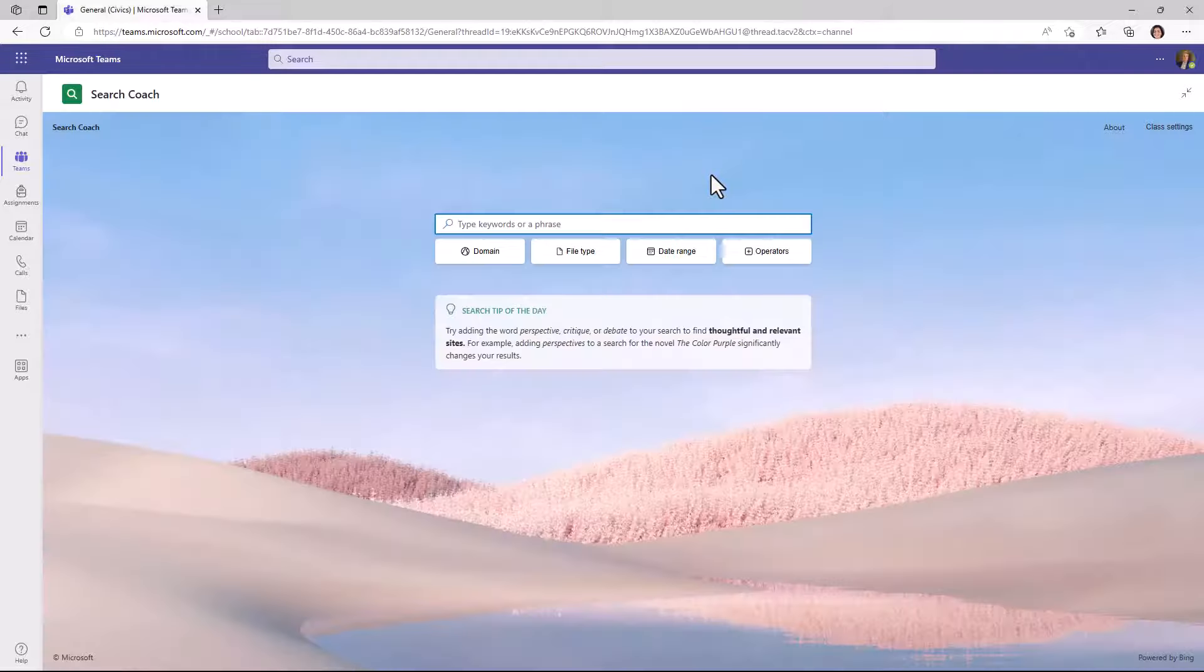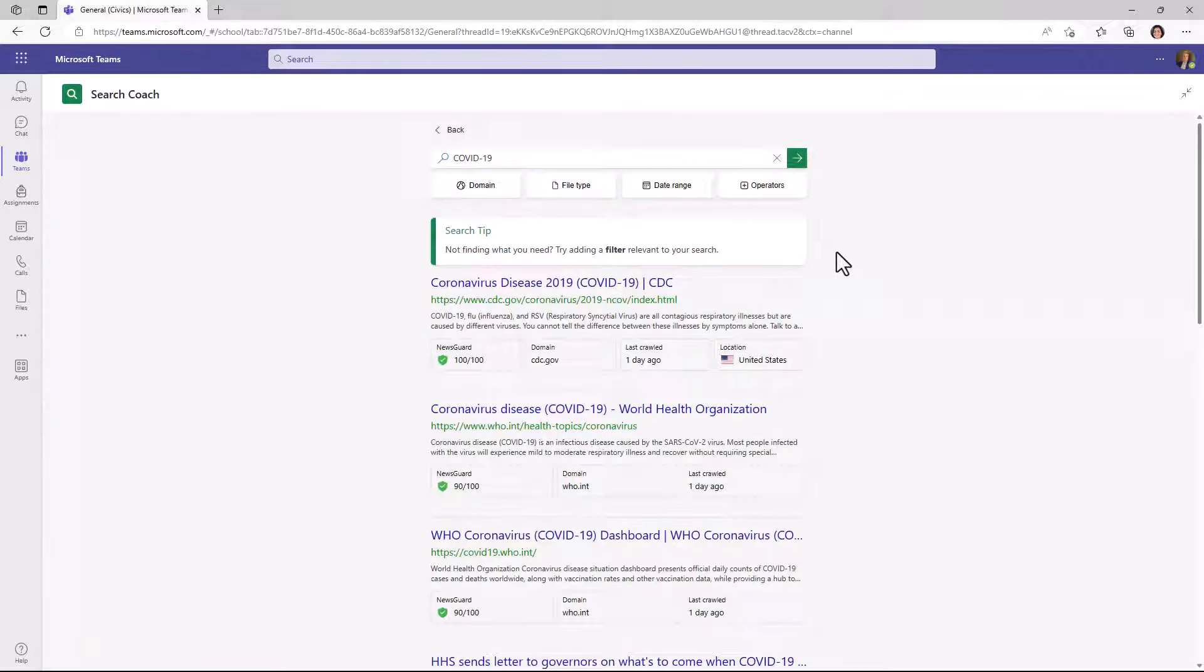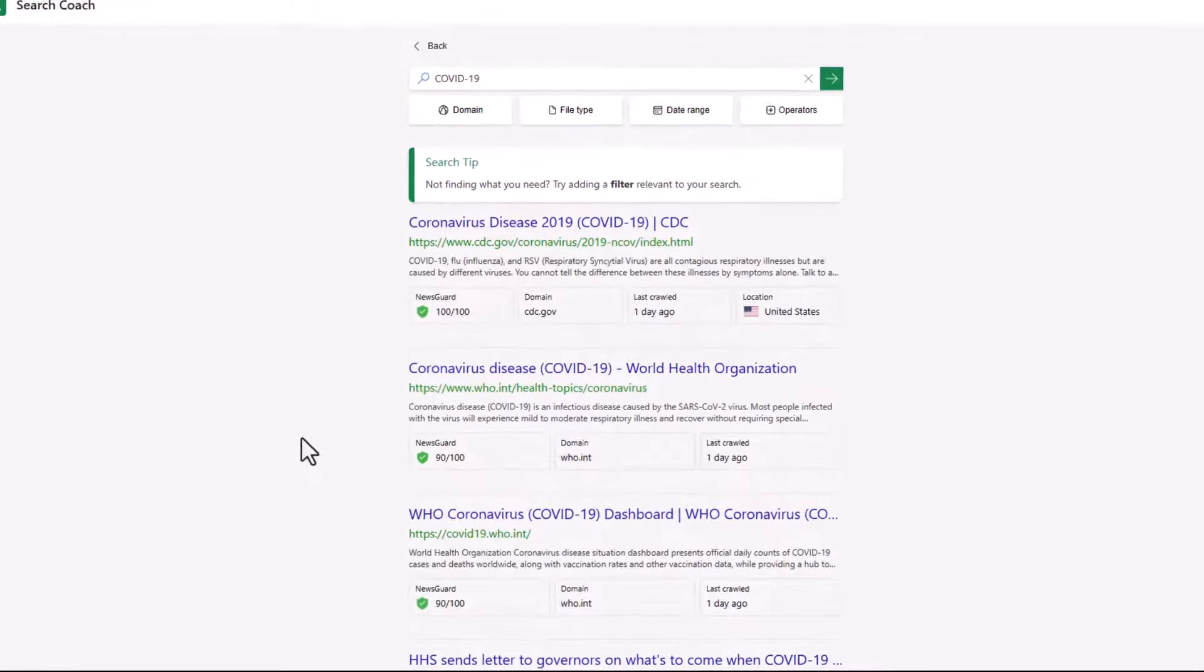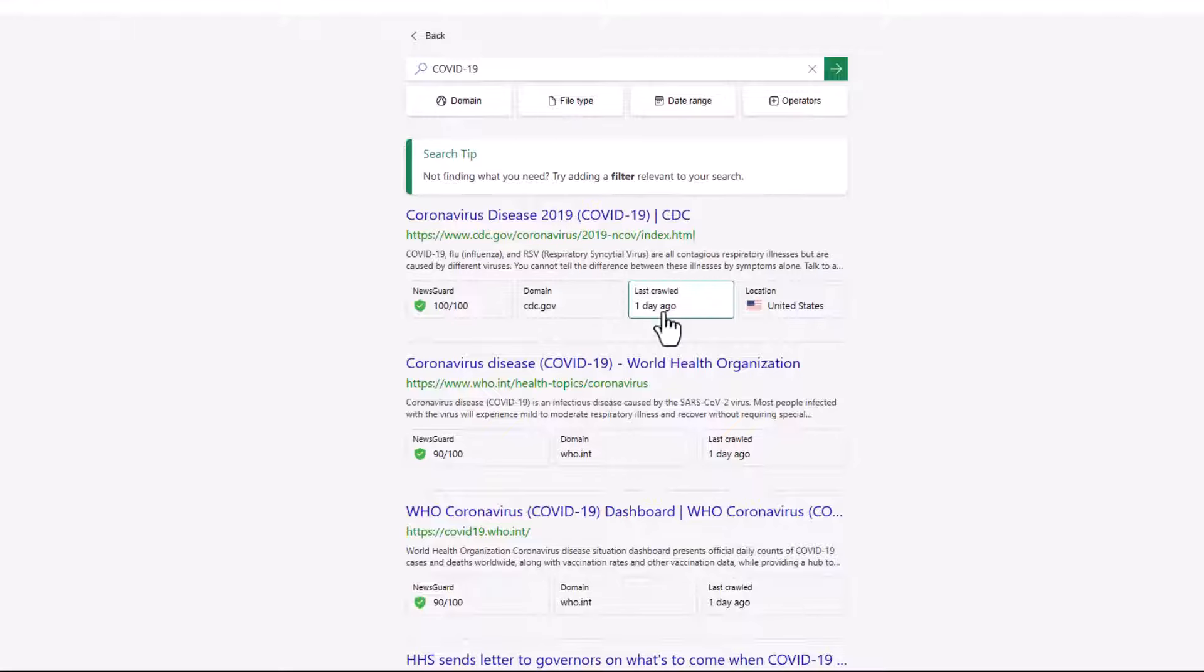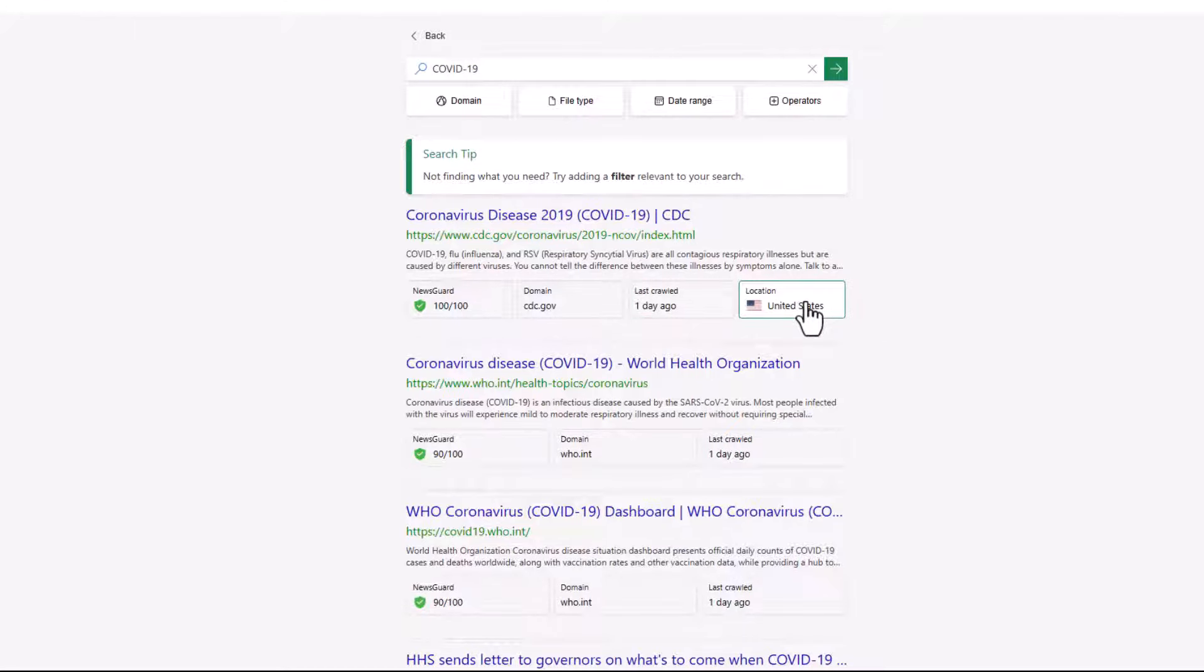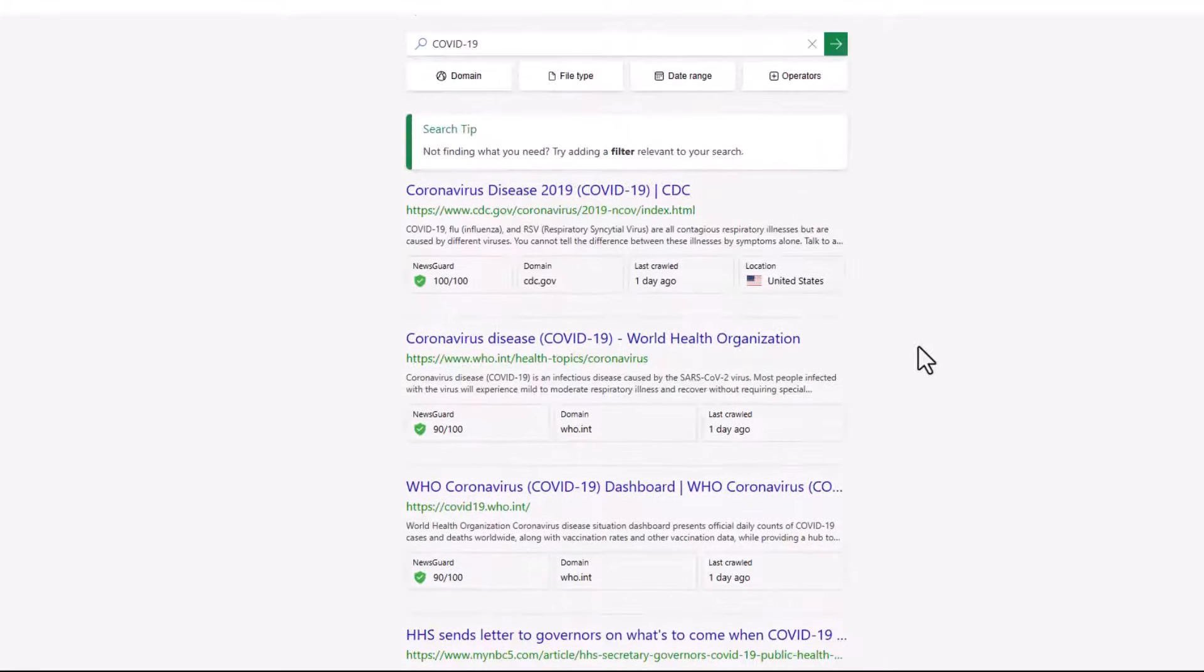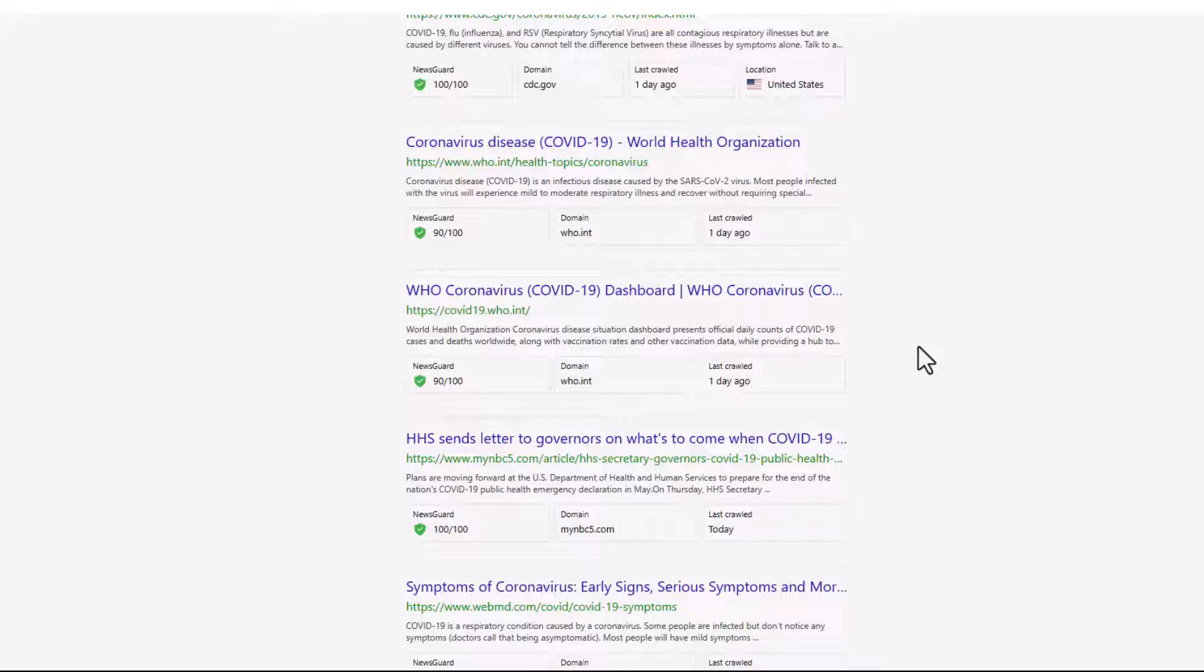Next, we'll try a query COVID-19. And I'll hit go. I want to demonstrate some of the details in this search results page. Each search result that we have has a NewsGuard rating, the domain, last crawled, and where it's from, if we know that. So United States in this case. The NewsGuard rating lets you drill in and get a nutrition rating on any different site that NewsGuard is rated. They typically will rate news sites and a few other types of sites, as you can see here.